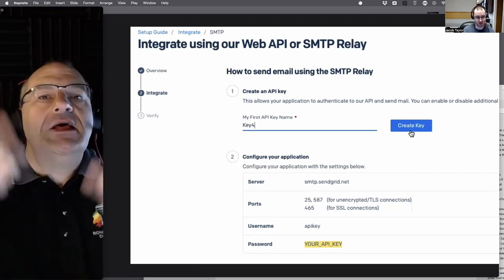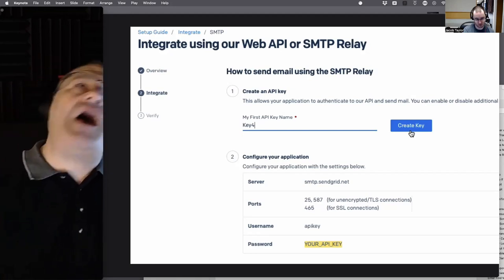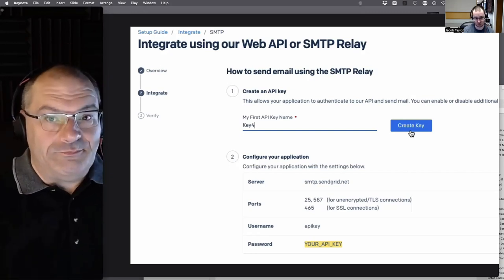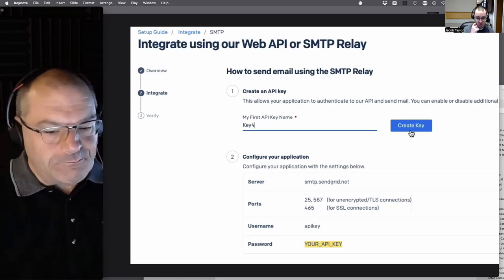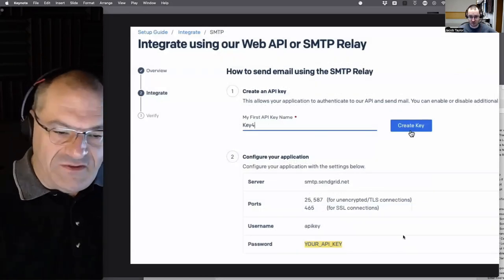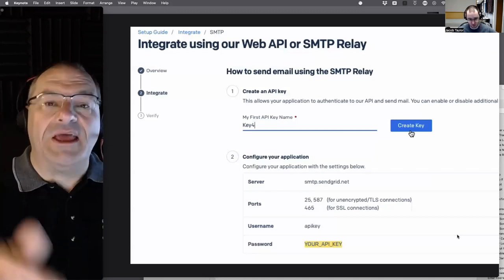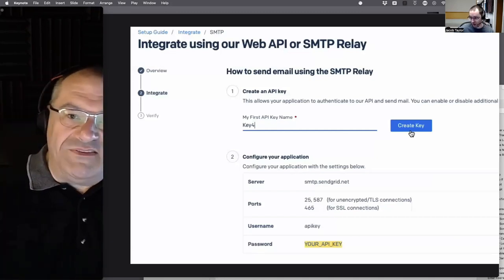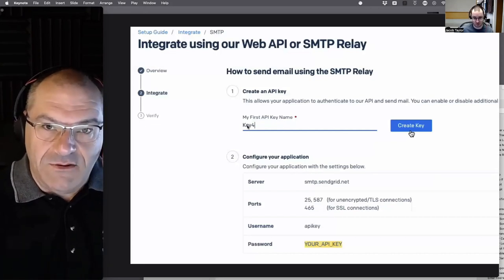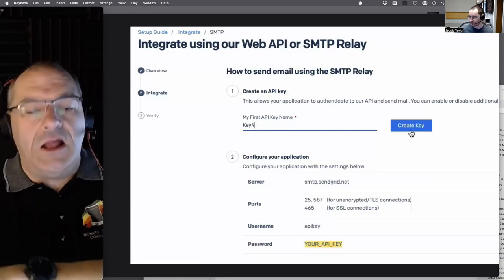They show you the string on the next screen and tell you to write it down — click it to copy it or put it in a text file. My second mistake: I took a screenshot of the screen with the password on it, and when I tried to copy the text from the screenshot using the Mac's OCR feature, it got characters wrong — capital I versus lowercase L look the same depending on the font.